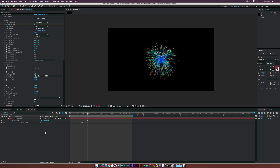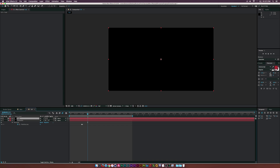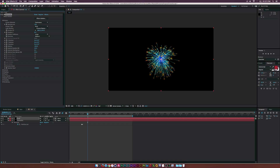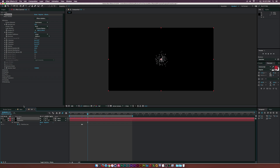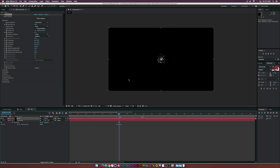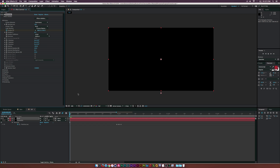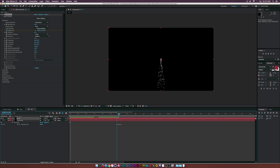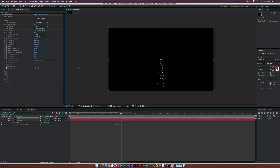To create a quick trail leading up to the explosion, create a new solid called 'Trail', add the Particular effect to it, and turn off the fireworks layer so we can see what we're doing. Keyframe Position XY so it stops at the firework position, then go to the beginning of the timeline and drag the point all the way down to the bottom. We also need to keyframe Particles Per Second, move forward one frame, and set it to zero so it stops emitting. Set Velocity to around 50 and Velocity for Motion down to zero.